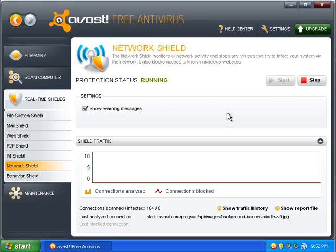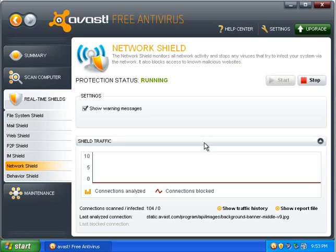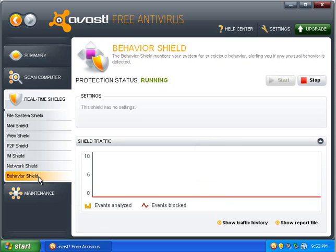The network shield is checking the network activity to stop any viruses that infect your system via the network. It also blocks access to known malicious websites. It's not a firewall, but it checks some of the things that a firewall might check.